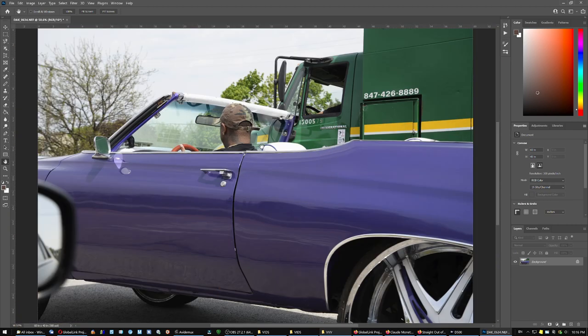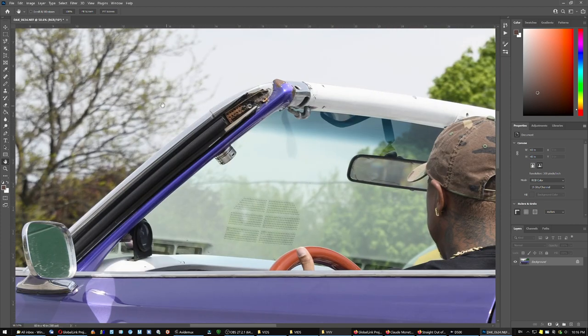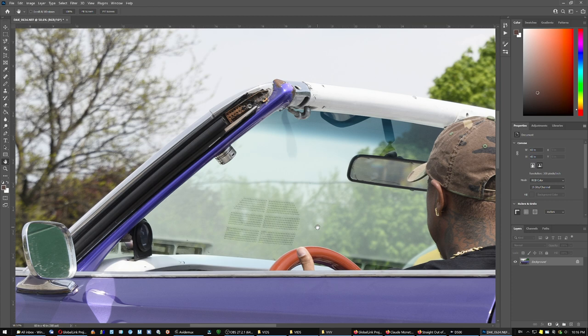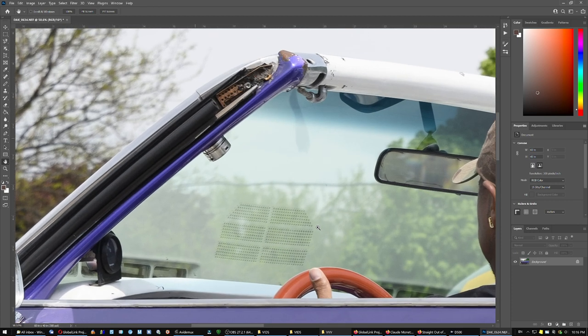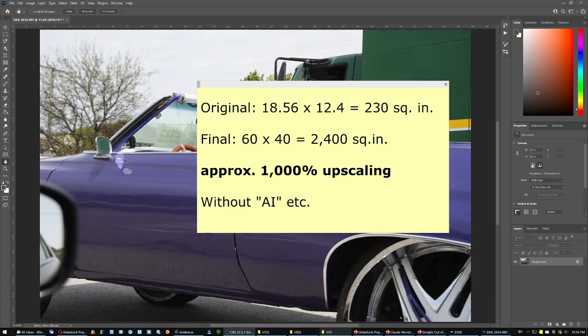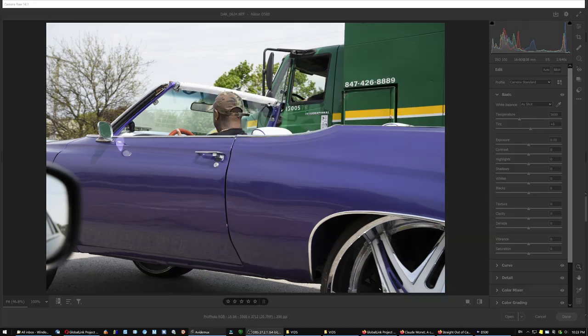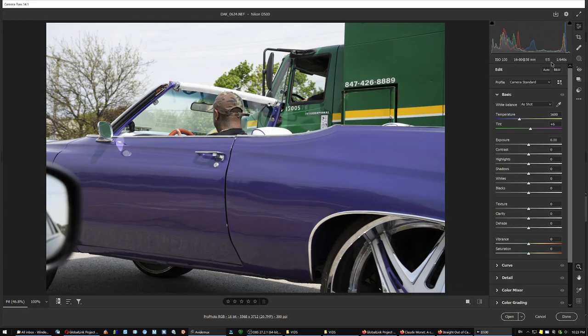Now this is blurry. Of course it's blurry, it was blurry to begin with. This was sharp and it's still sharp. You can see the little screw and everything, it's still sharp. So this is approximately 1000% upscaling.